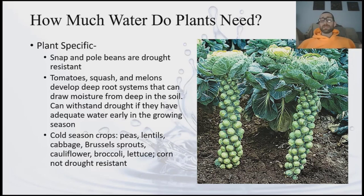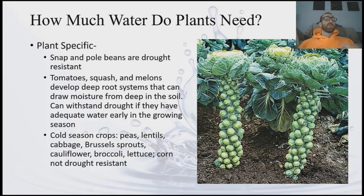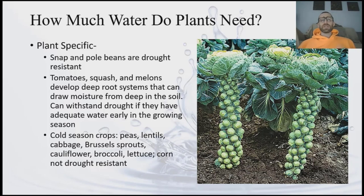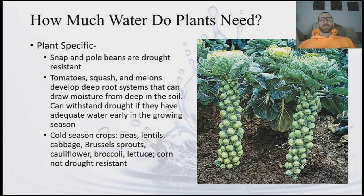Beans are typically drought resistant — your snap beans and pole beans don't require as much water. Tomatoes, squash, and melons tend to develop a deep root system, so they're able to draw moisture from deep in the soil and can often withstand drought, particularly if they've had adequate water earlier in the growing season. Your cold season crops — peas, lentils, cabbage, Brussels sprouts, cauliflower — are not drought resistant, so they need pretty steady water throughout their growing.